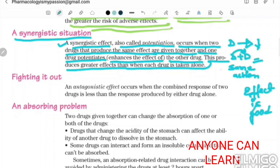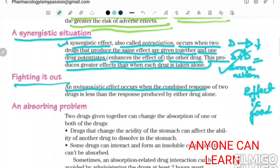An antagonistic effect occurs when the combined response of two drugs is less than the response produced by either drug alone.